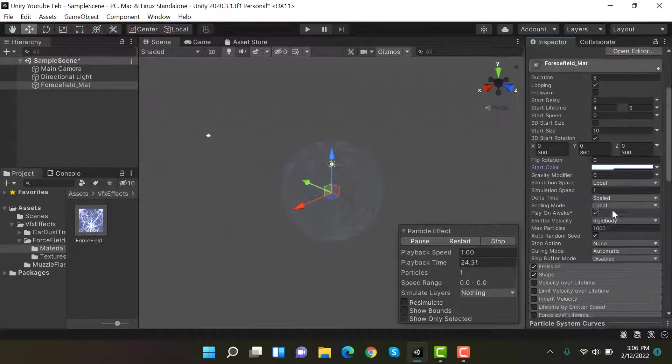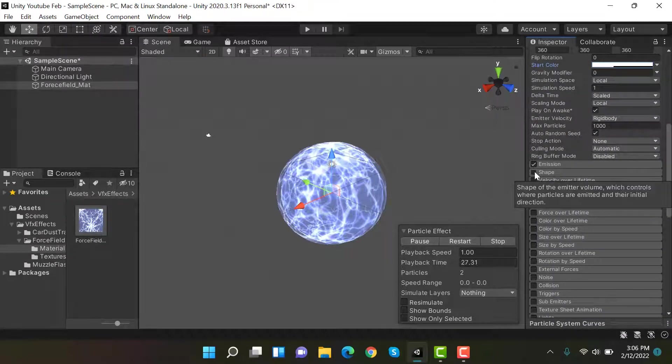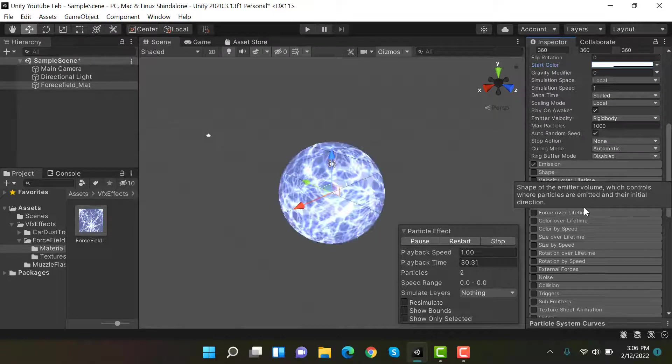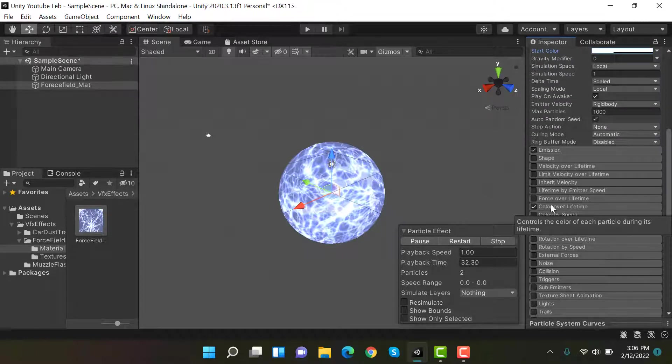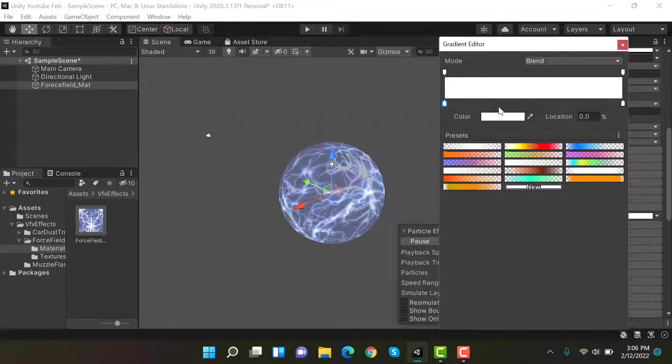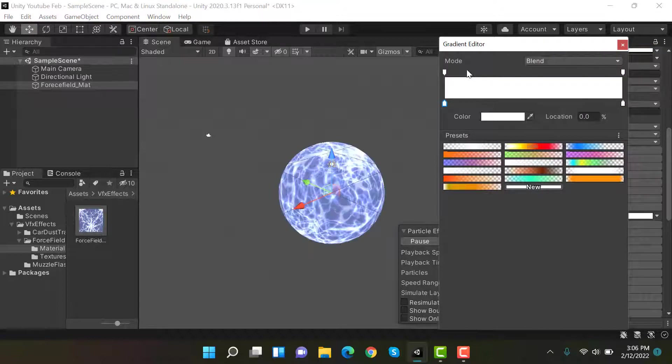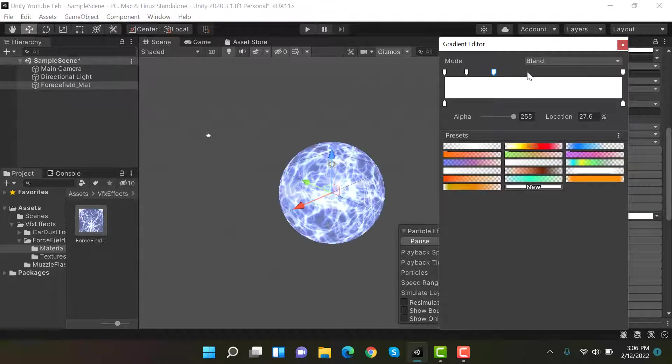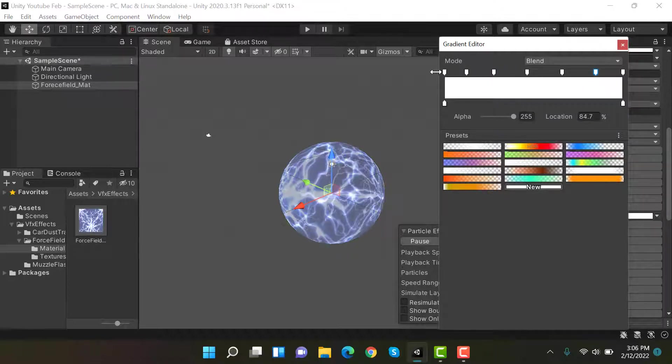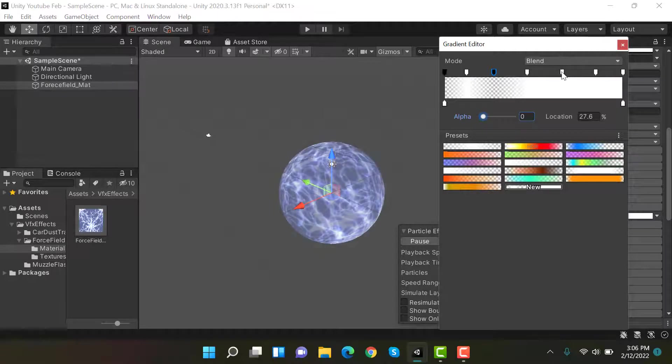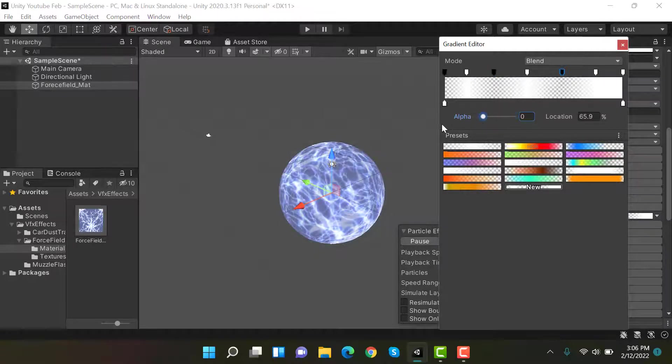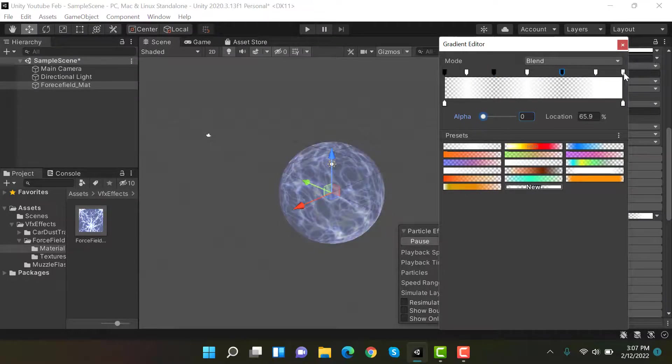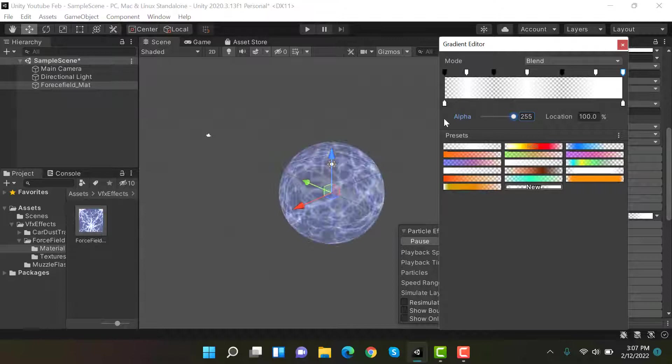After that, uncheck shape so that it should emit from a same point. And then we have color over lifetime. Here what we have to do is we have to add some keyframes: one, two, three, four, and five keyframes. Set this one to zero, then this one 1 to zero again, this one to zero and zero.